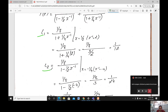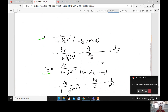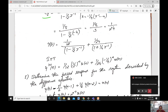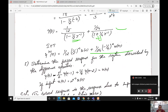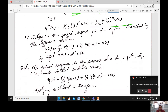Using partial fraction expansion: Y(z) = C1/(1 - (1/2)z^(-1)) + C2/(1 + (1/4)z^(-1)). To find C1, substitute z^(-1) = 2; to find C2, substitute z^(-1) = -4. This gives C1 = 1/12 and C2 = 1/24. Taking the inverse Z transform, the natural response is y(n) = (1/12)(1/2)^n u(n) + (1/24)(-1/4)^n u(n).